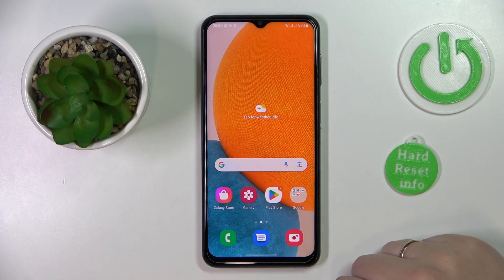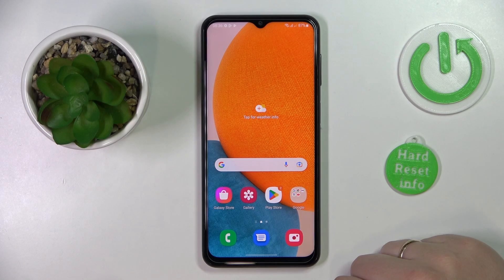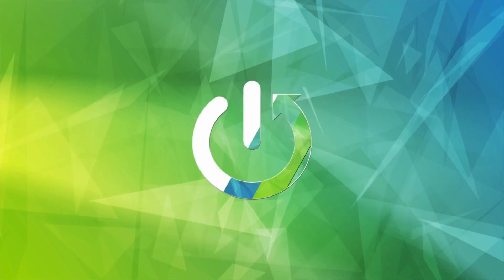This is the Samsung Galaxy A23 and today we would like to demonstrate how you can set up the nearby share function on this device.